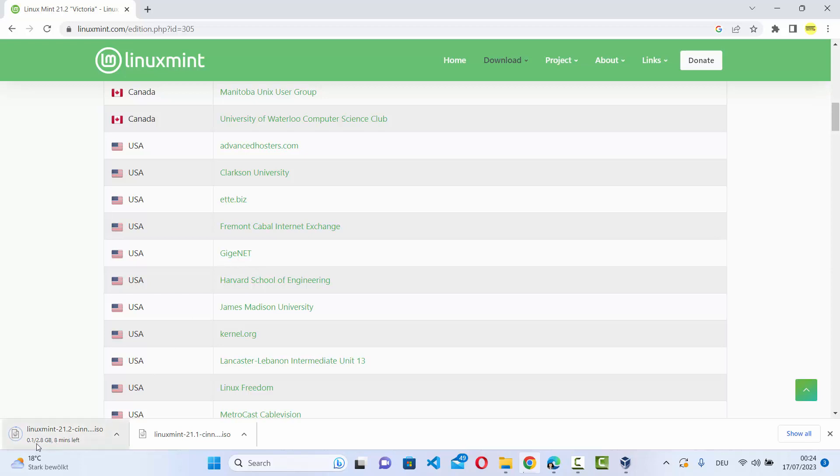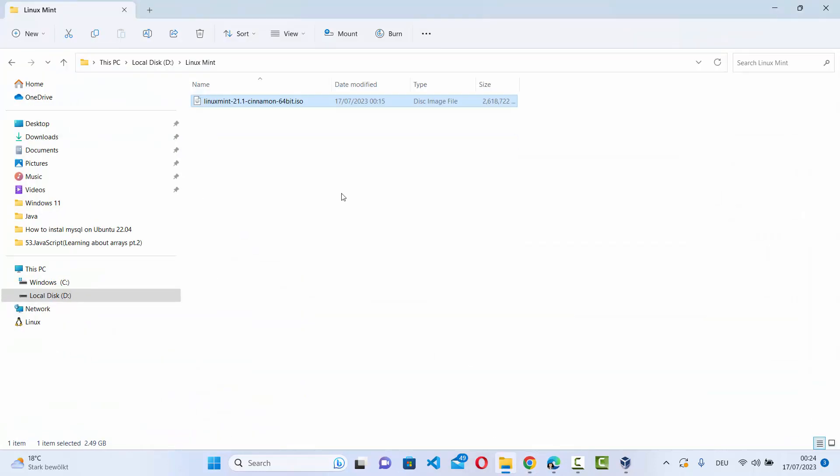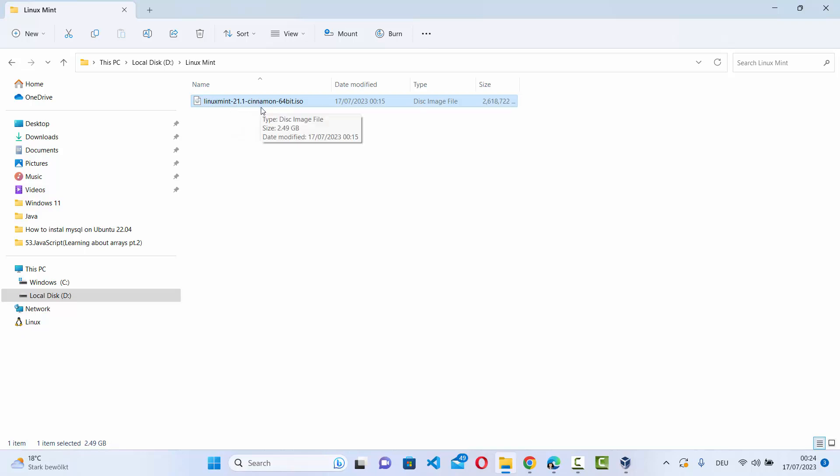Once this file is downloaded - I have already downloaded this file so let me cancel this - so once the file is downloaded it's going to look like this: Linux Mint and then the version, then Cinnamon hyphen 64-bit dot ISO file.